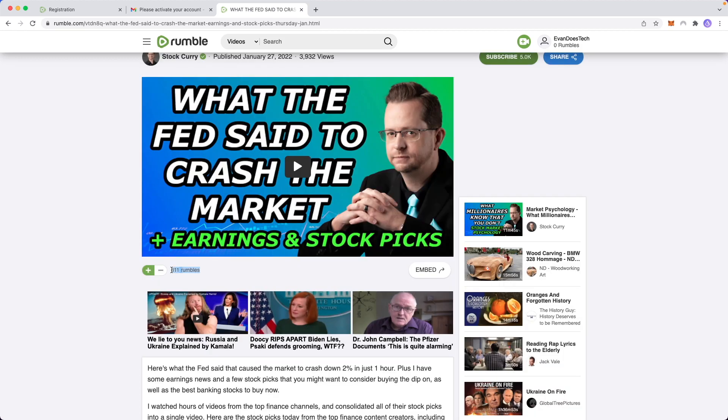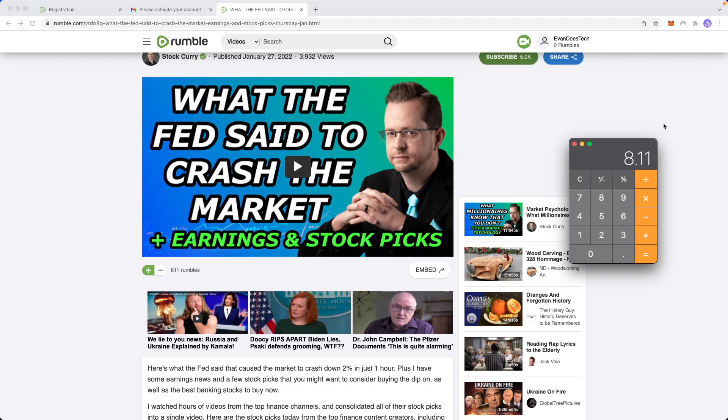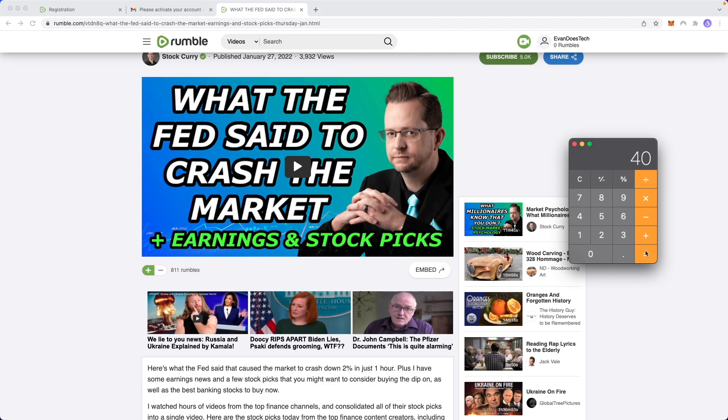So let's just assume that we can see that he's got 811 rumbles here, which are basically the equivalent of likes. So let's just say that 1% of the people that liked this video actually signed up for his Webull link. Approximately eight people would have signed up if we're assuming that 1% of people actually signed up through his link. And let's assume that Webull is paying out $5 per signup. So he earns $5 per person that signs up. So eight times five, that means he would have made $40 based off this video alone if only 1% of the people actually clicked that link and signed up.